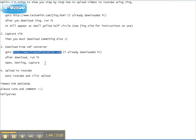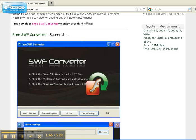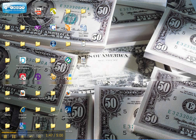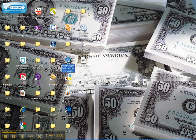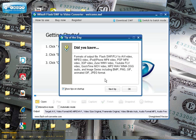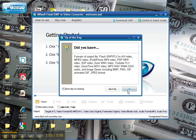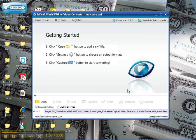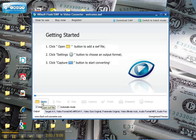So, after you download it, you want to run it. And I've already downloaded it. But I can run it for you here. And they give you a little tip here. You can uncheck the box if you don't want to see the tips every time. And then, let's just click open button to add SWF file.